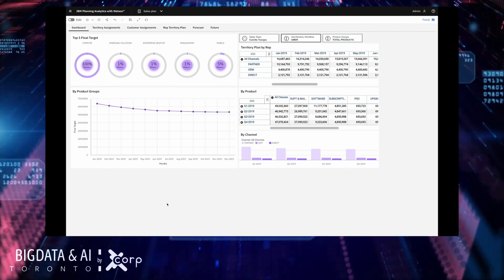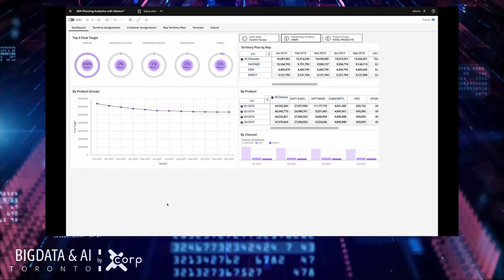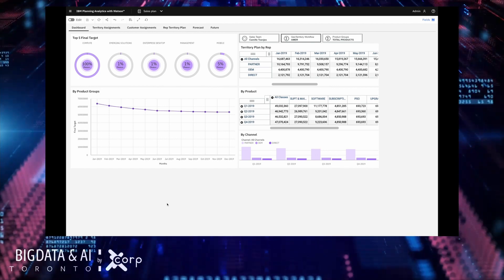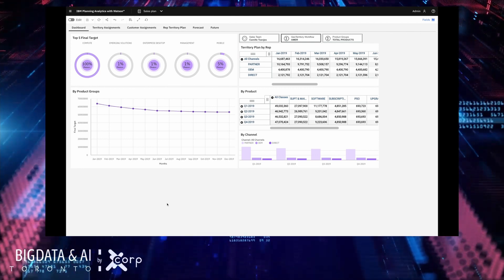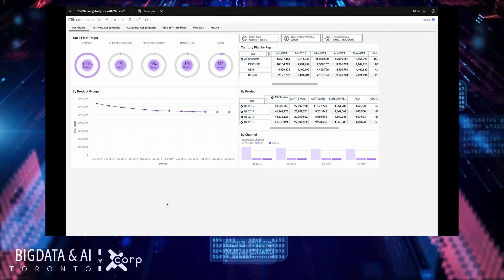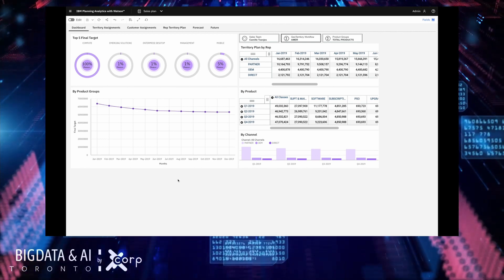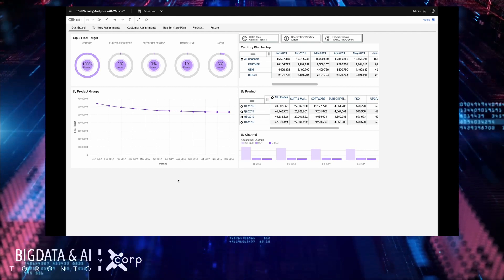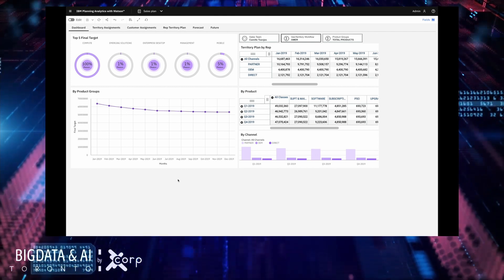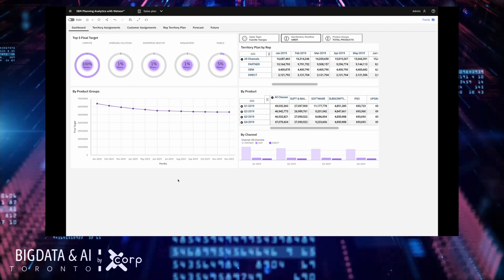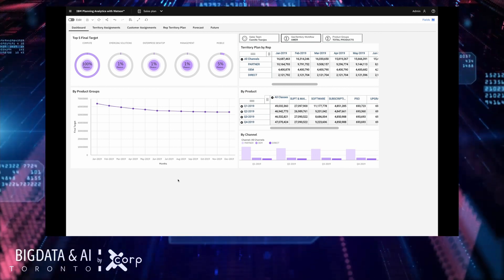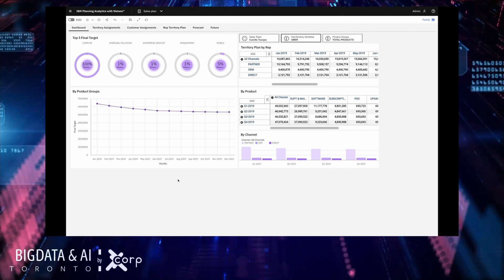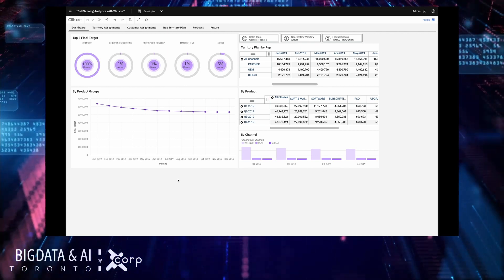Right now I'm just going to walk you through part of a pre-built sales plan just showing off some of the features of planning analytics and some of the improvements to our dashboard. Incidentally you can get your hands on this yourself it's available for download from the IBM accelerator catalogue. As part of our user experience overhaul we brought in the dashboarding technology from our sister product Cognos Analytics.